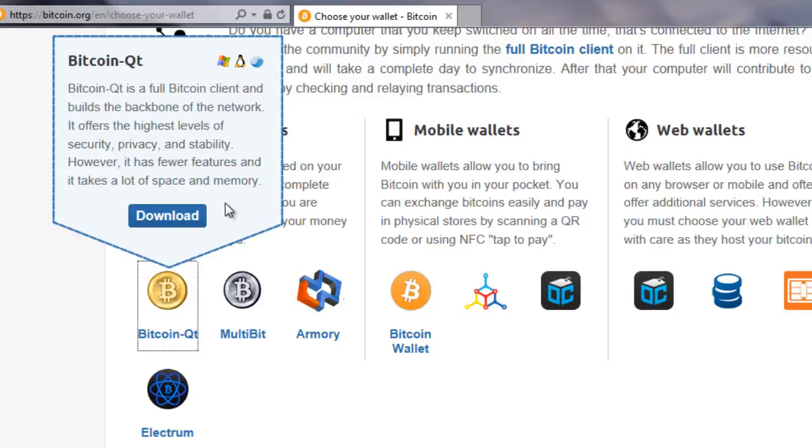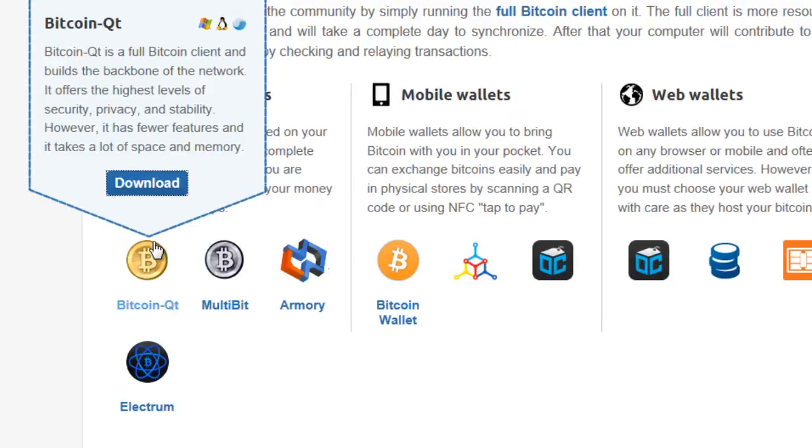This means you're going to have to download this entire 16 gigabits of data to your local computer. Now this is going to take several hours, and if you want to get up and running with your wallet straight away, you won't be able to do anything until this download has completed. Another important thing to take into consideration is the size of this download. If you're on a device like a netbook or a laptop and you haven't got much hard drive space, you don't necessarily want 16 gigabits of your hard drive being taken up by the blockchain.